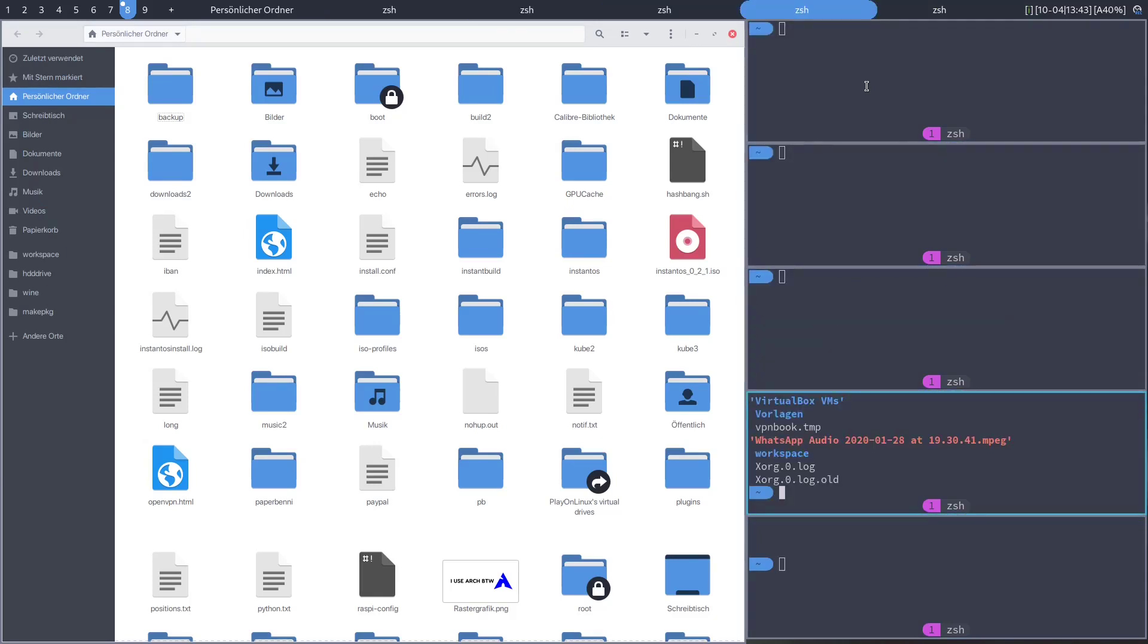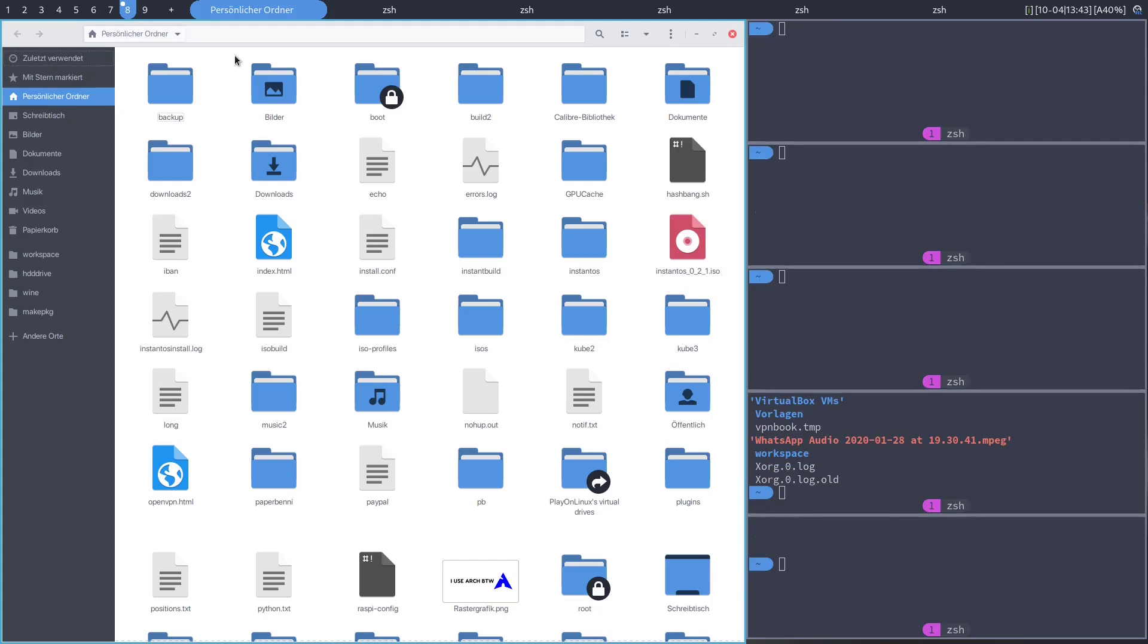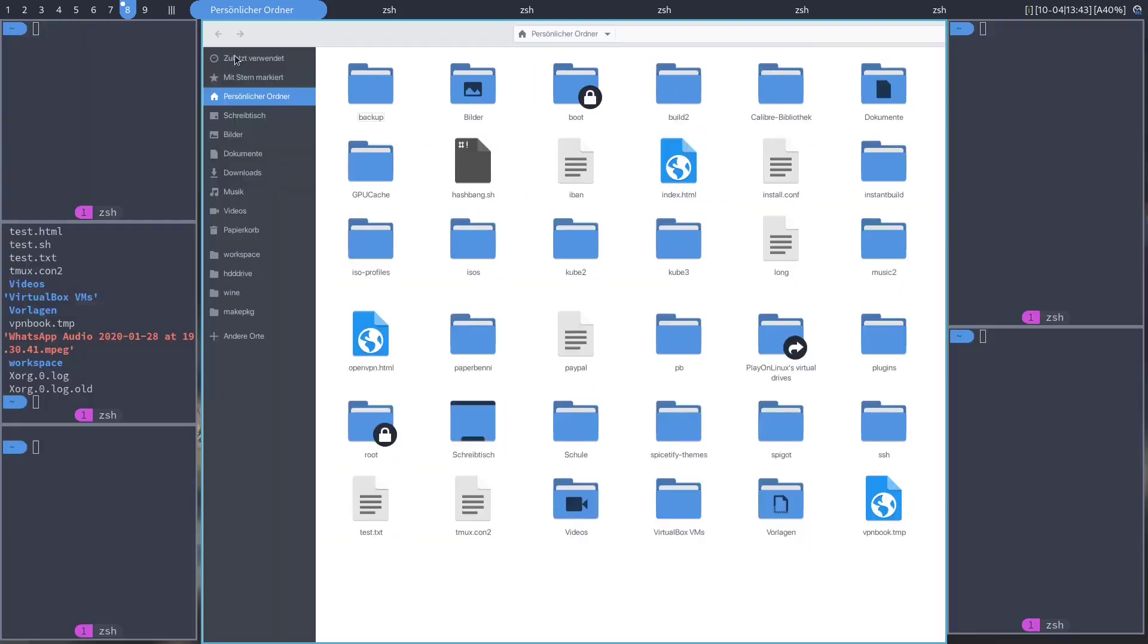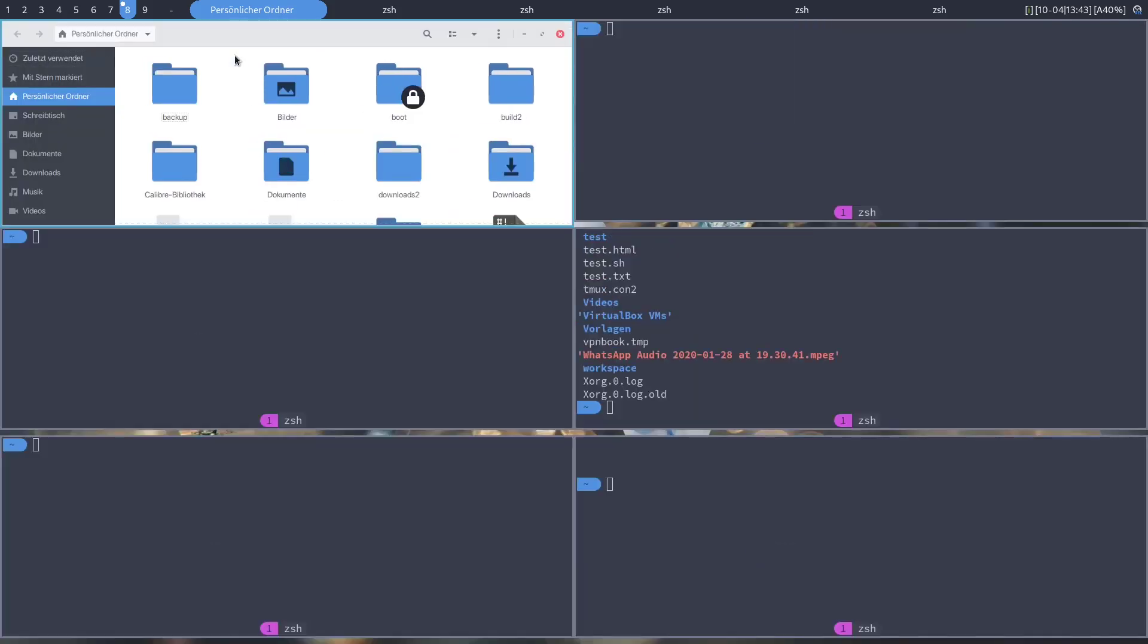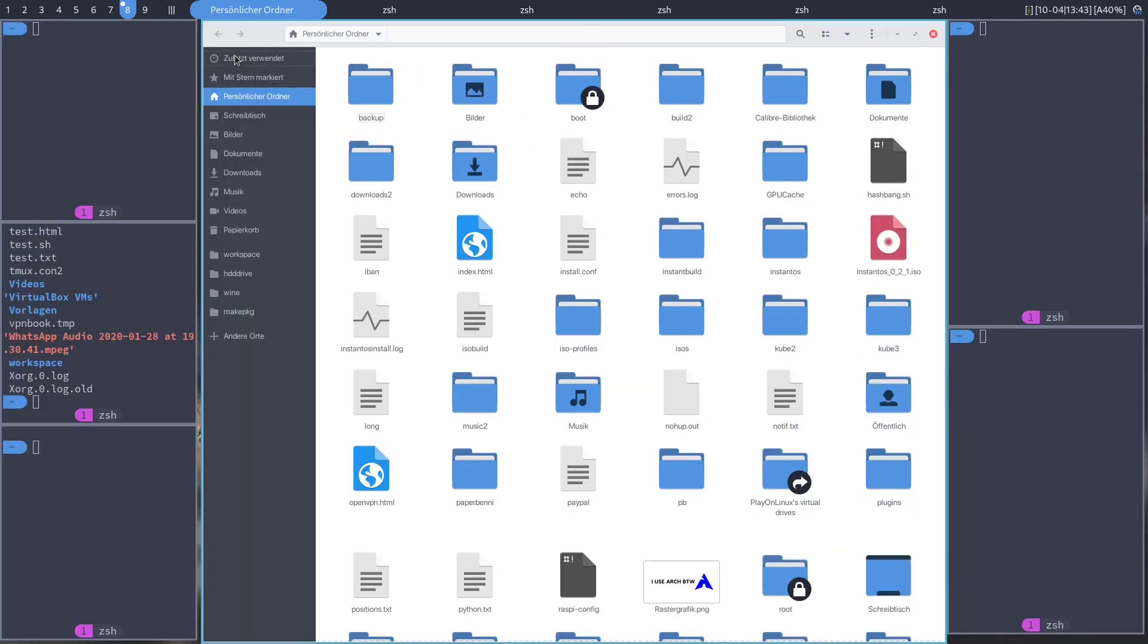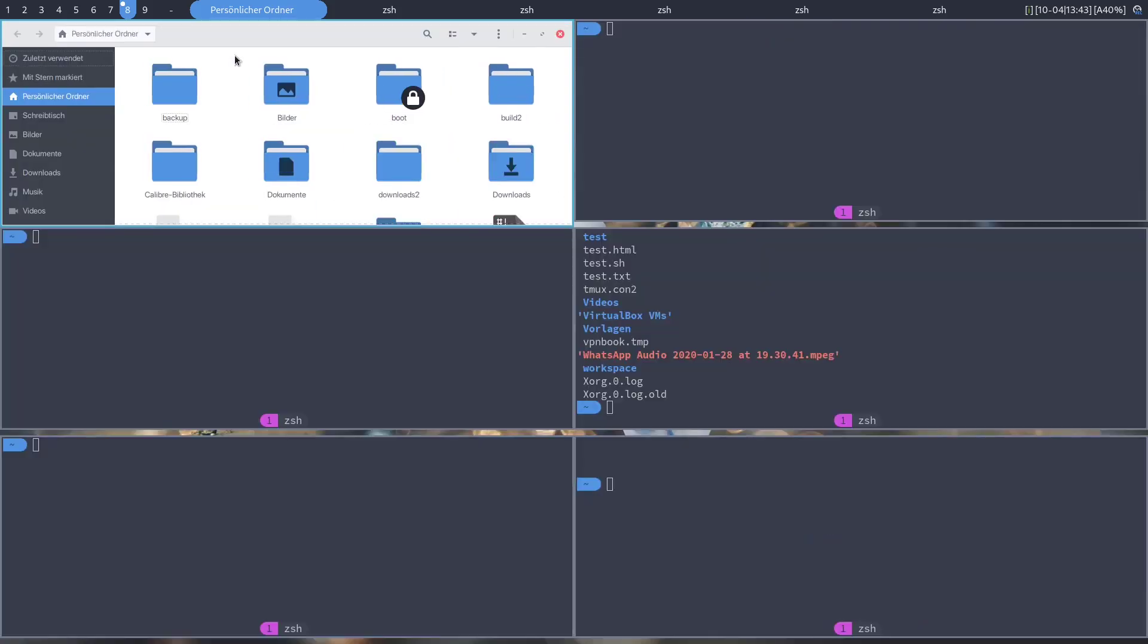Most layouts have a slave and a master area but not all of them. You can switch to another layout by pressing down super control and then using the comma and dot keys to toggle through all available layouts.